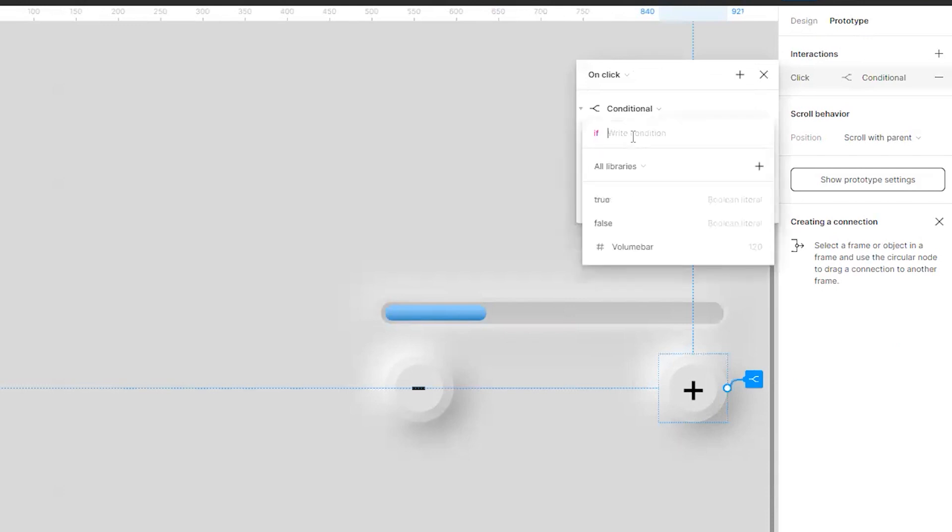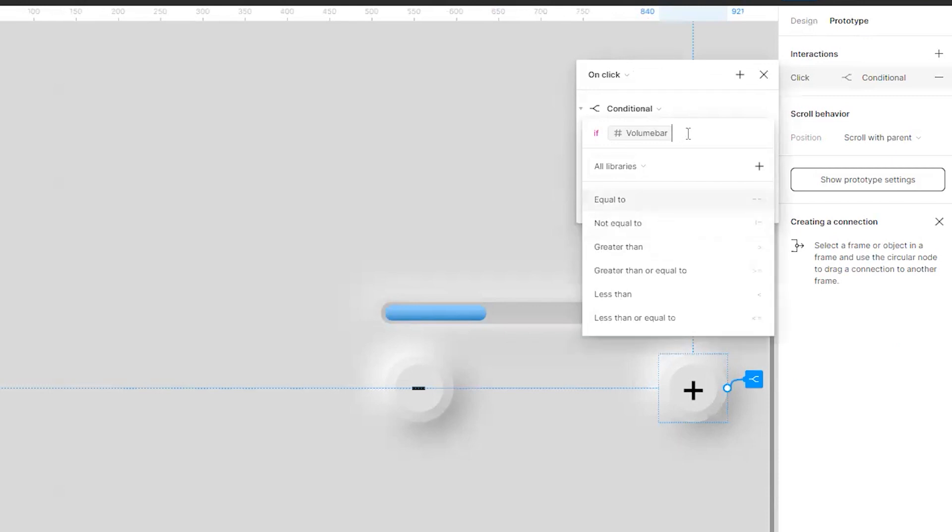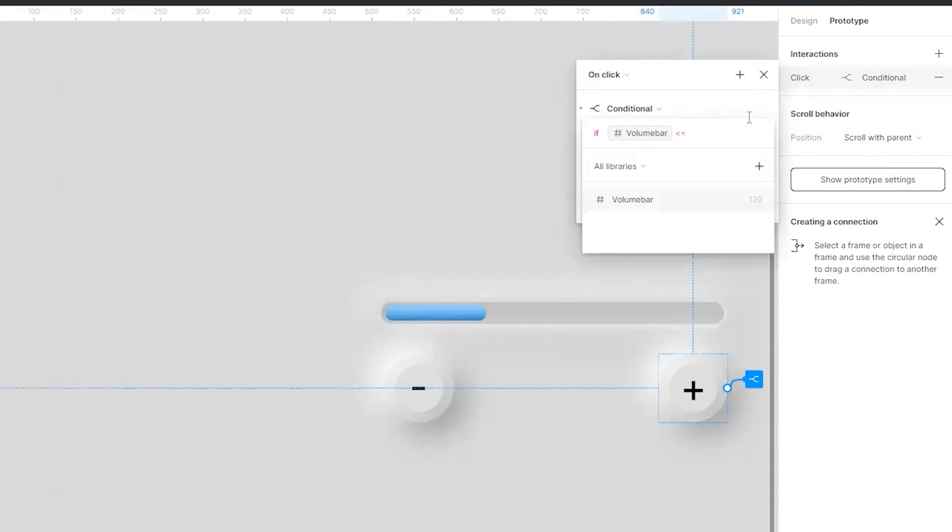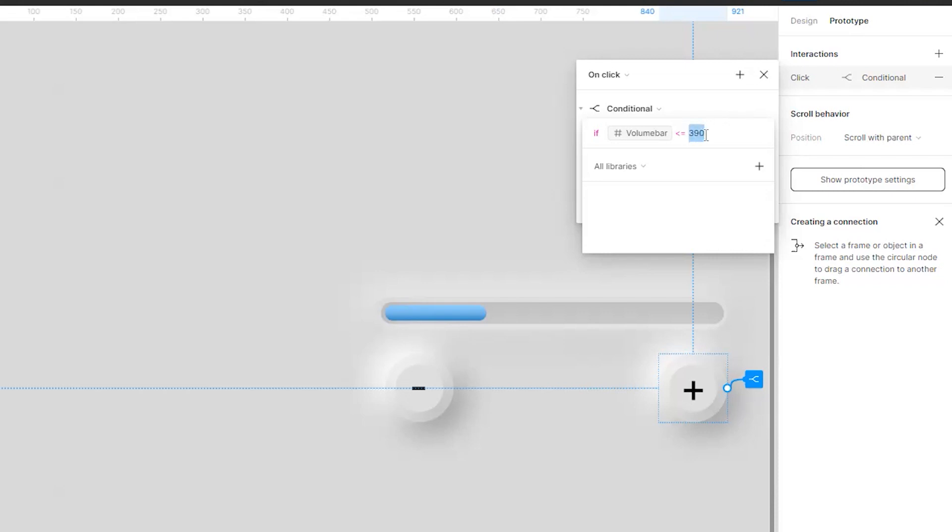And I will just click on volume bar. If volume bar is, let's understand, if volume bar is less than or equal to 390. So you can understand I am telling that every click will give it plus 10, plus 10, plus 10. So I will go till 390 so that when I click on the last click it will increase by 10 and it will go to 400.